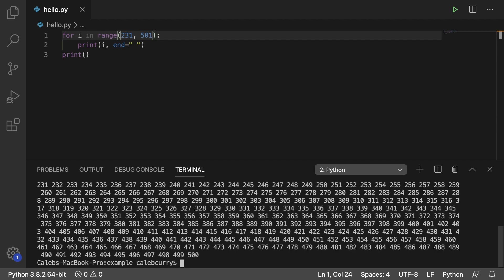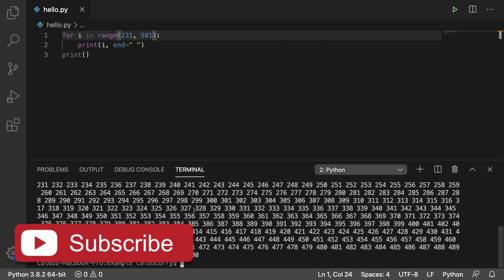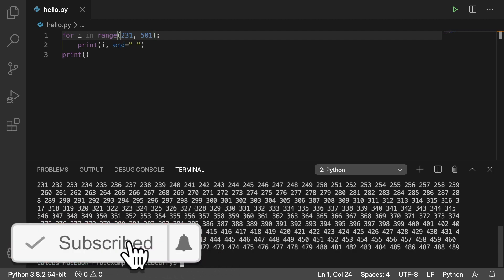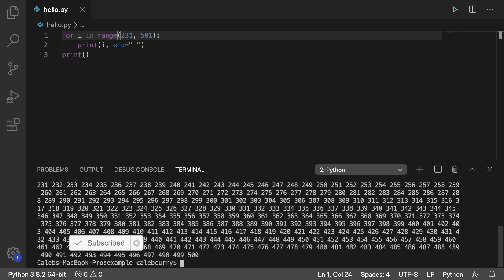It's counting up one number at a time. However, there's actually a third argument you can use with range and that is going to change the interval of how it counts.